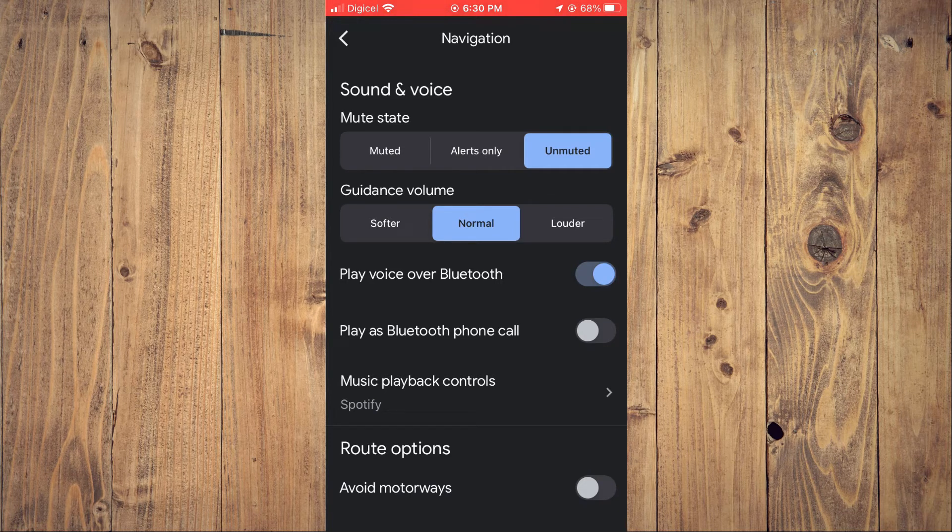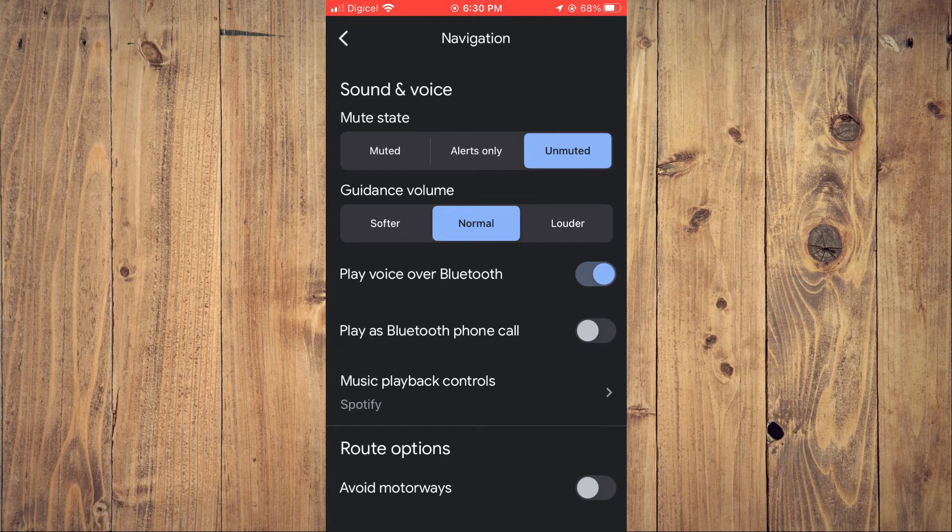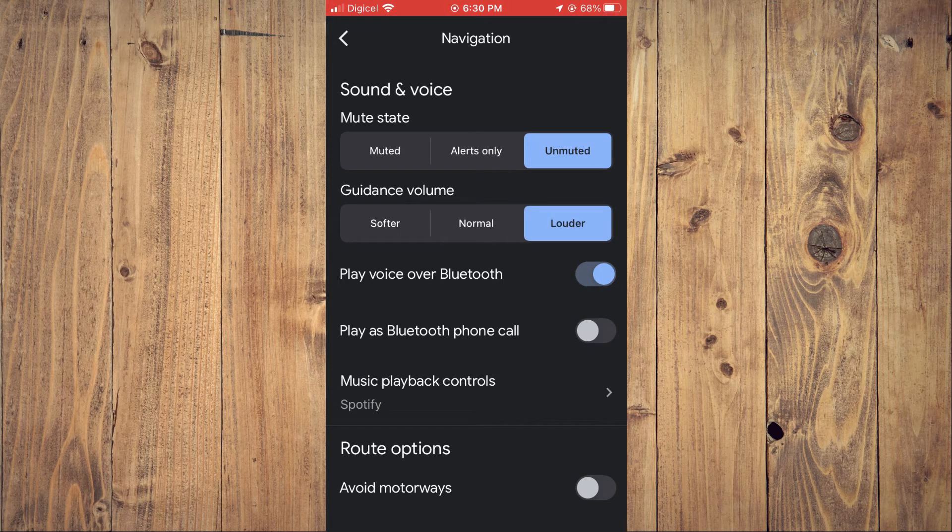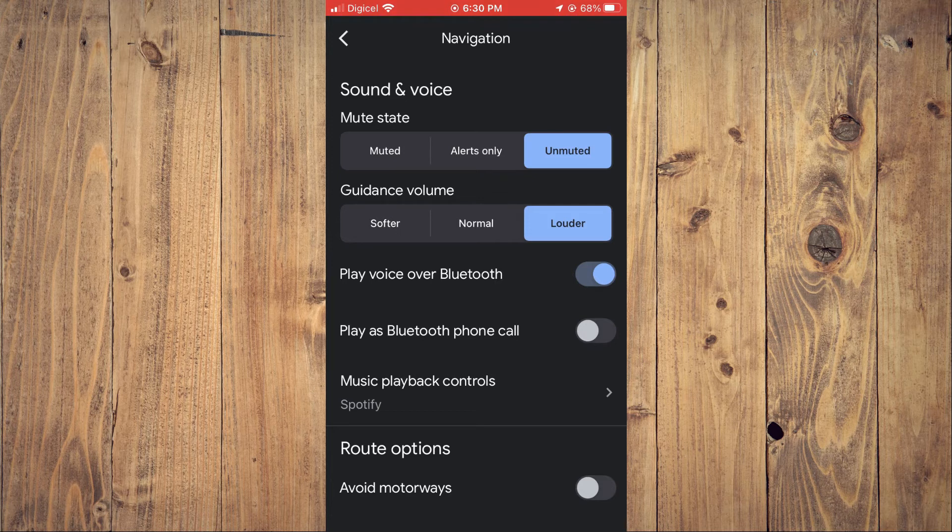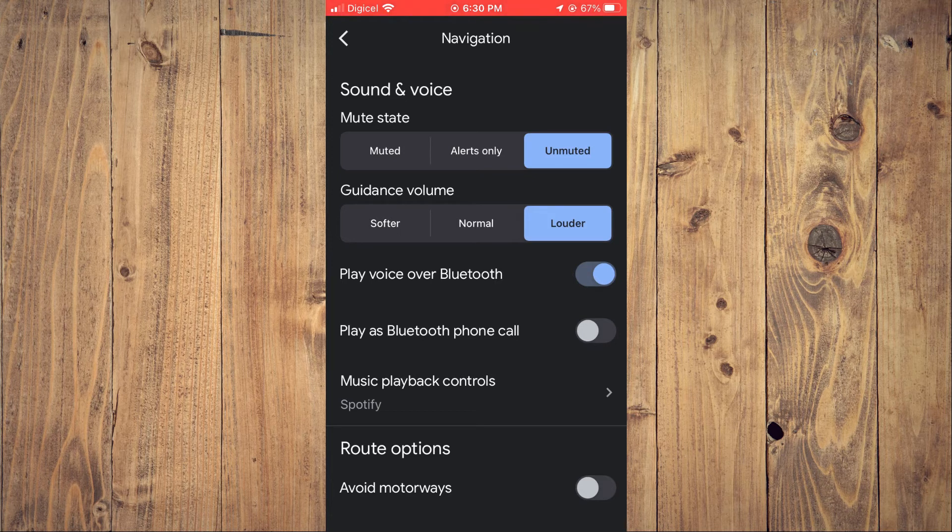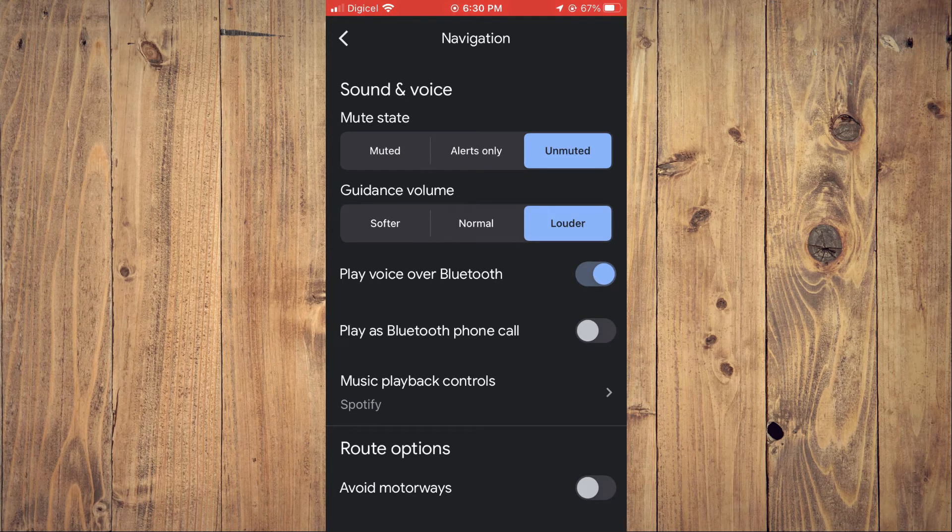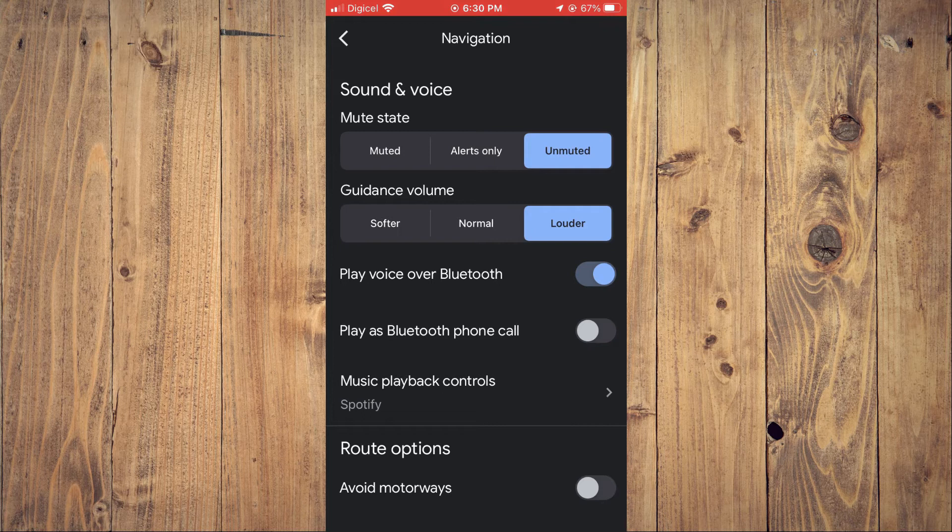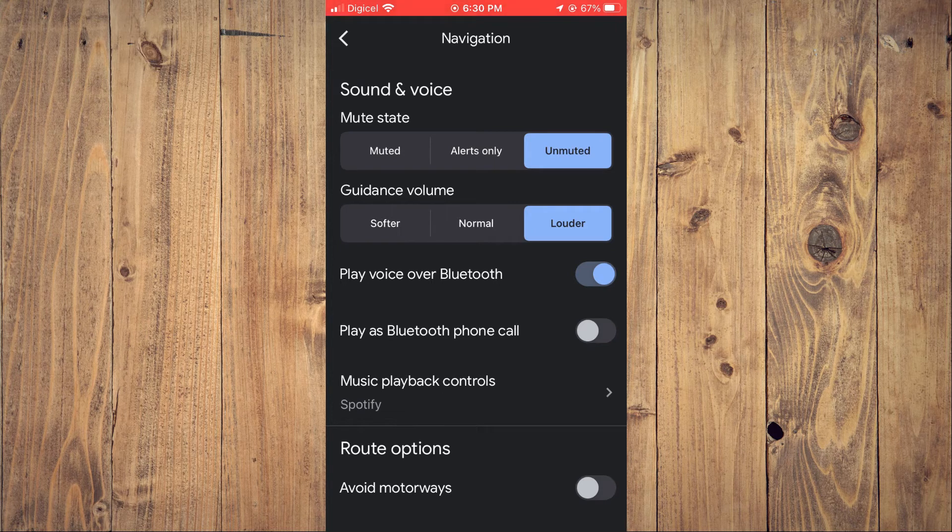Then where you see Guidance Volume, you would select Louder - and that would be the loudest. Then you will ensure that the volume on your device is turned up.